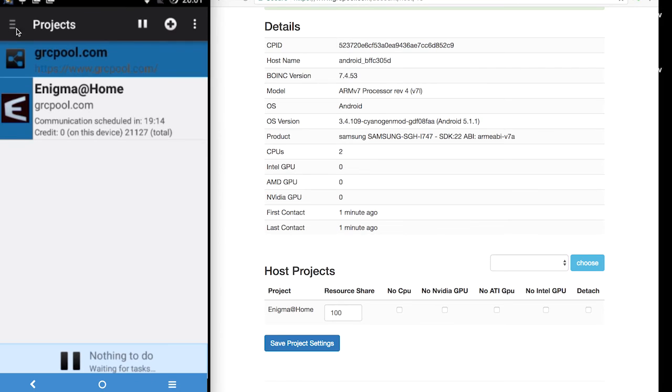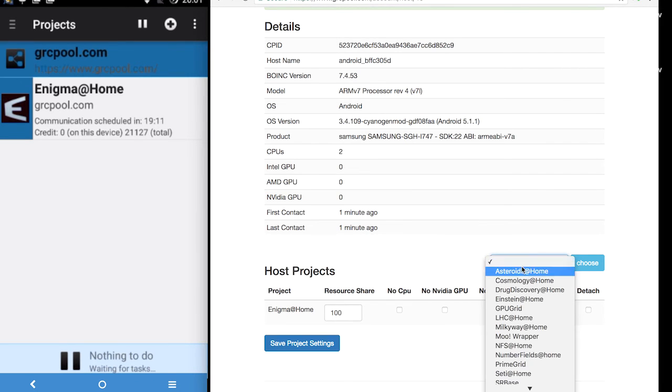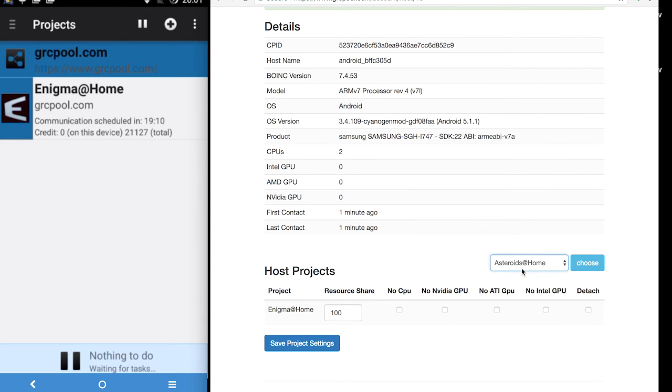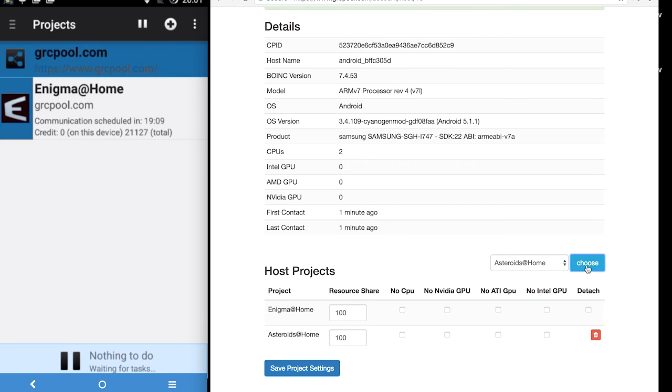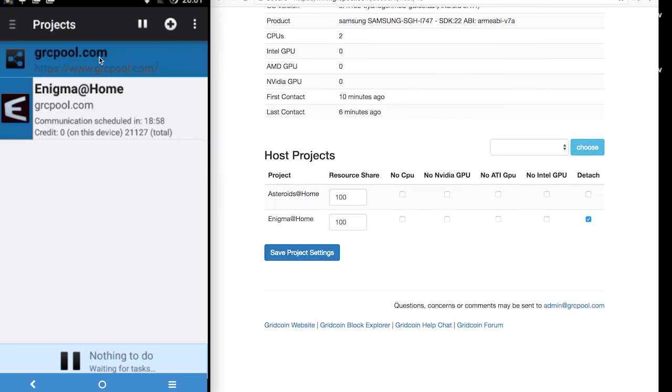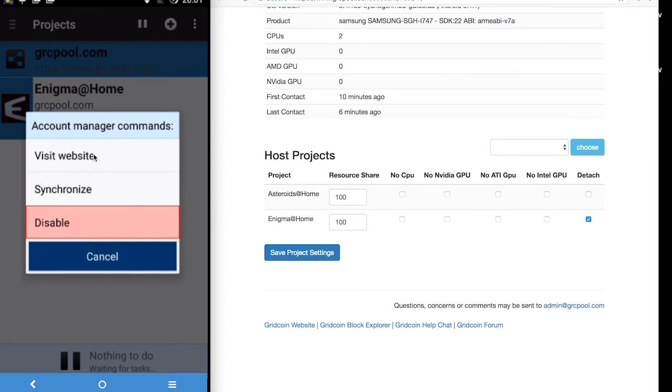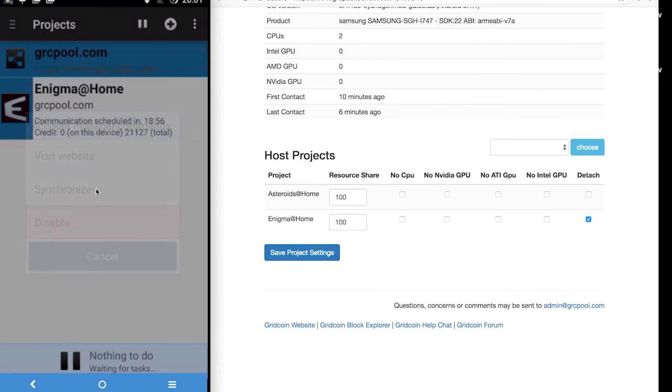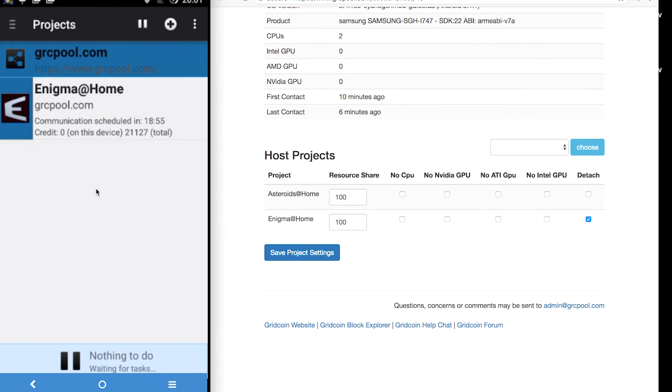And this time I am going to choose asteroids and tell the pool to detach the Enigma at home project. And now I am going to go back to our android device and synchronize again. We will see Enigma disappear and asteroids added.